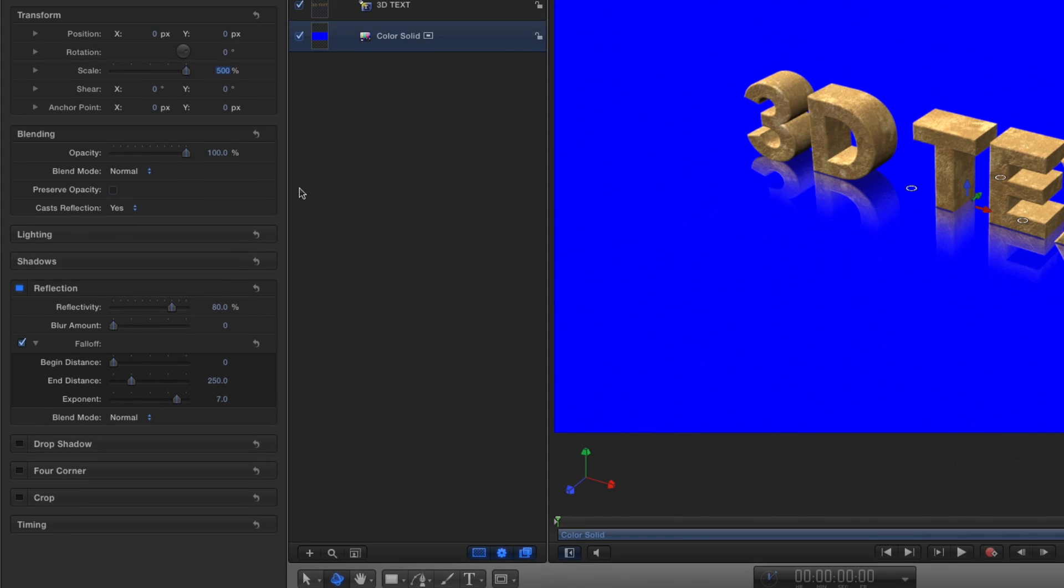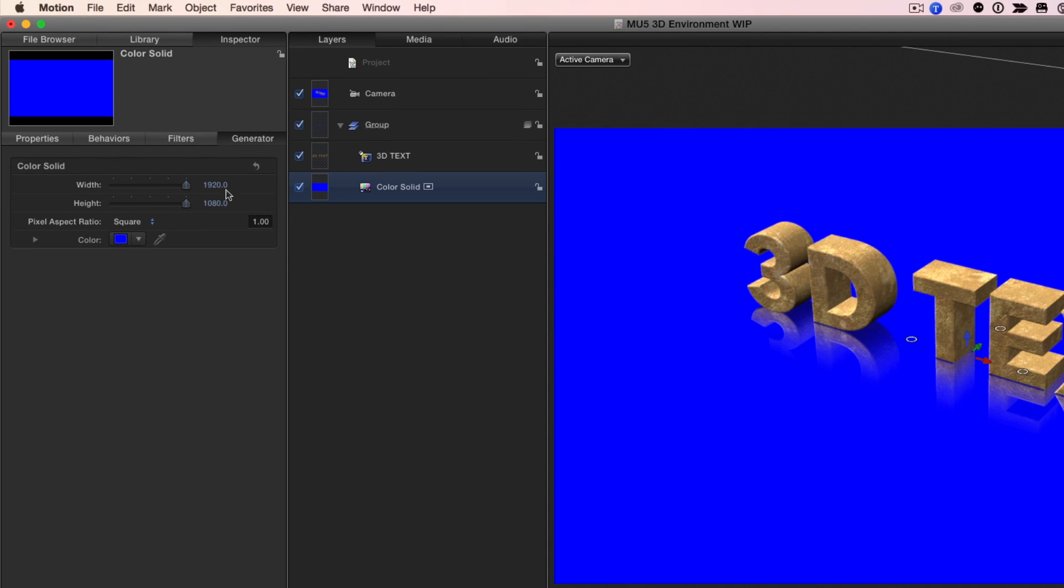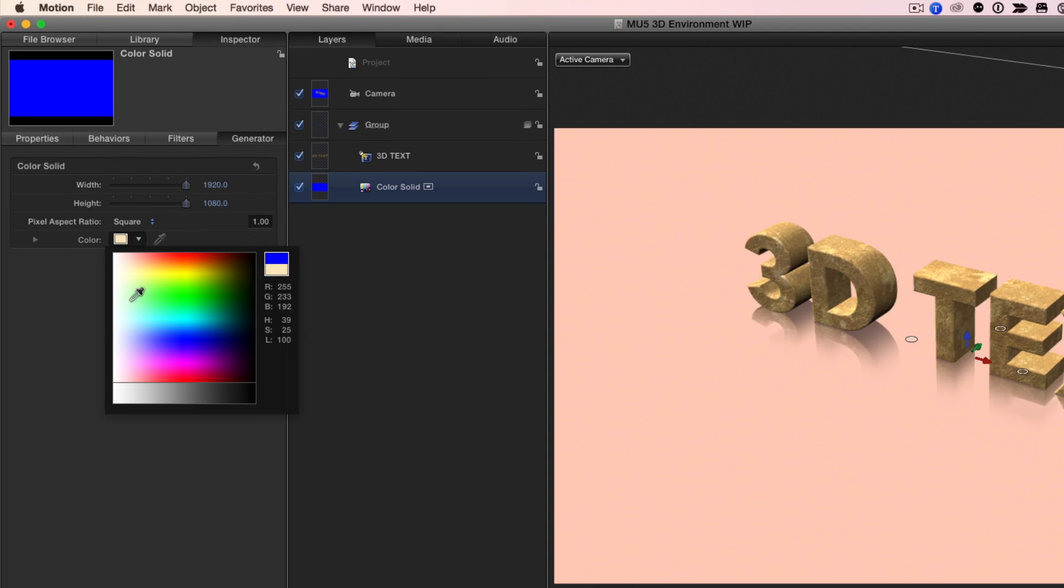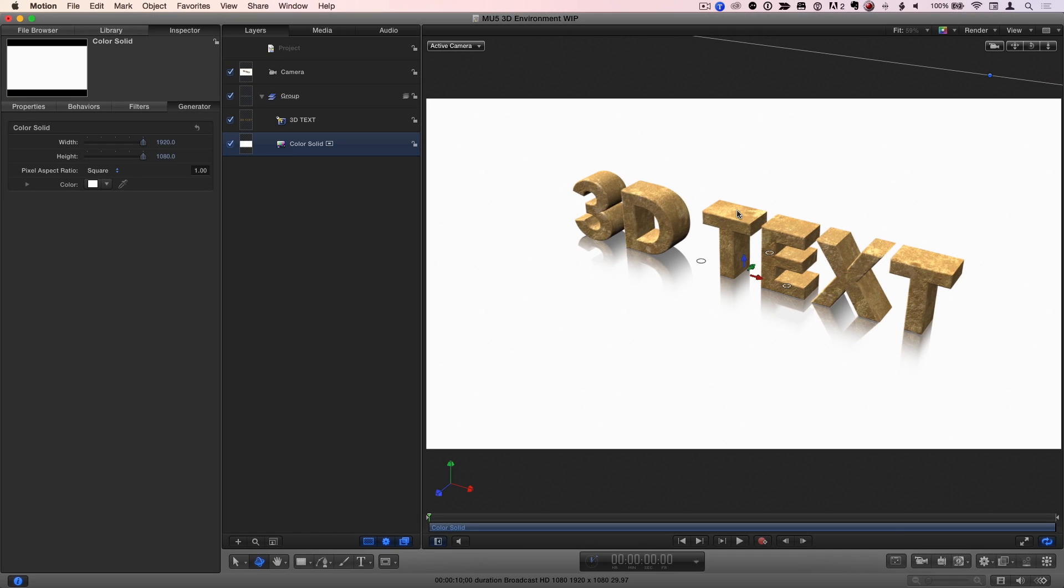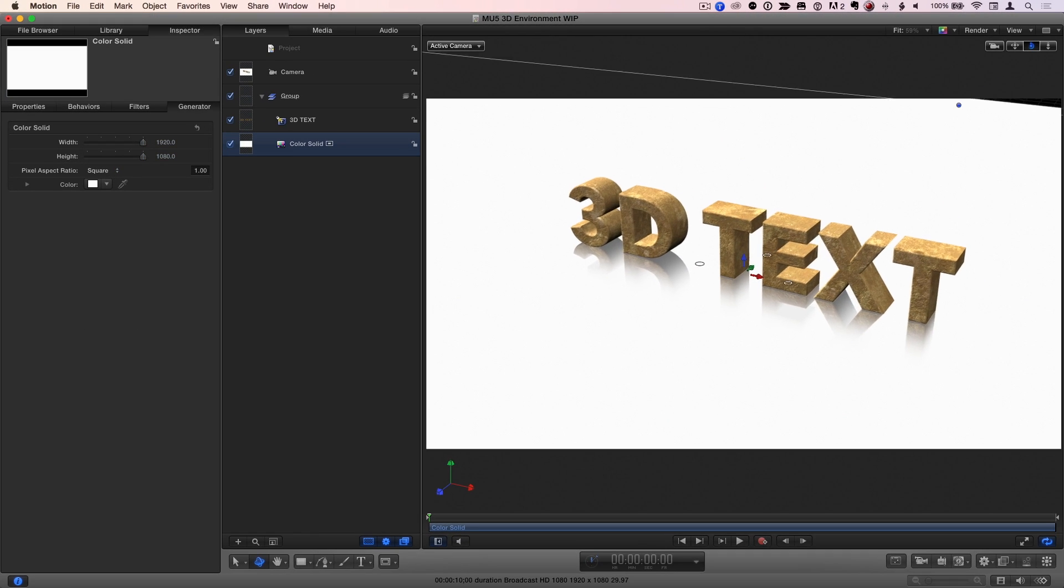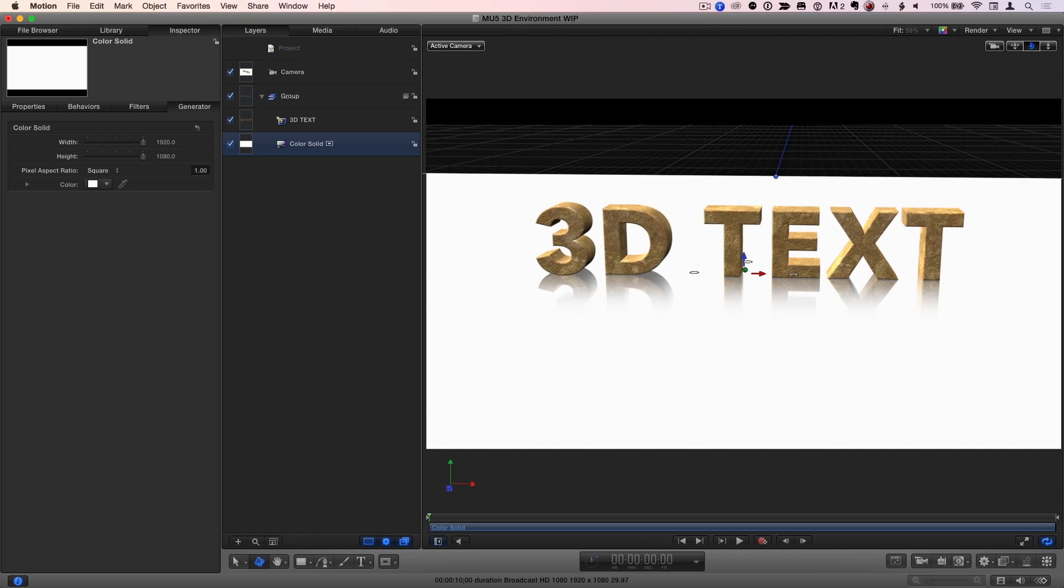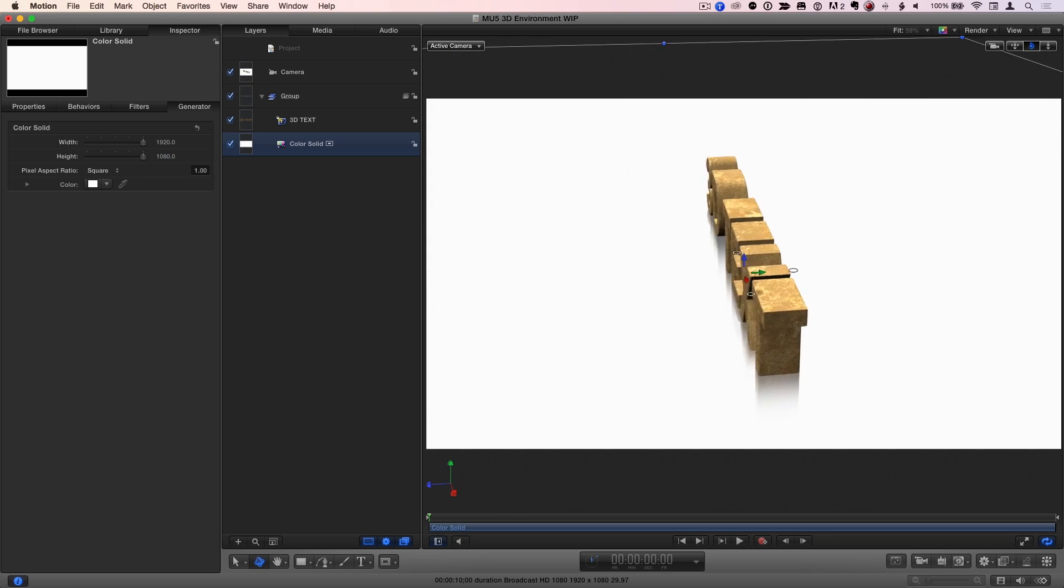In the Generator Inspector, I'll change the color to white. When I orbit the camera now, the reflections serve to create the illusion that the text is sitting on a shiny floor.